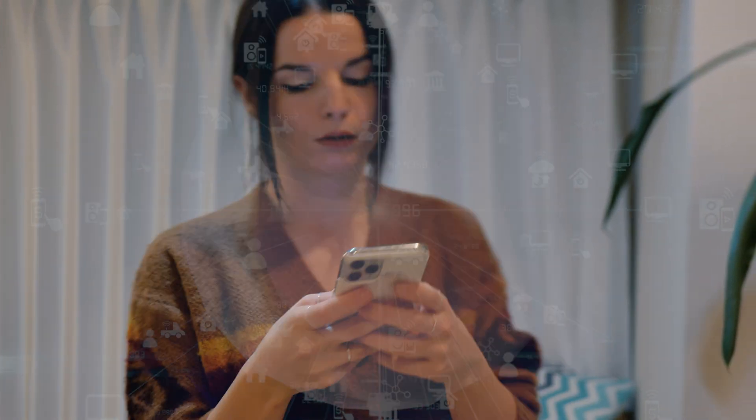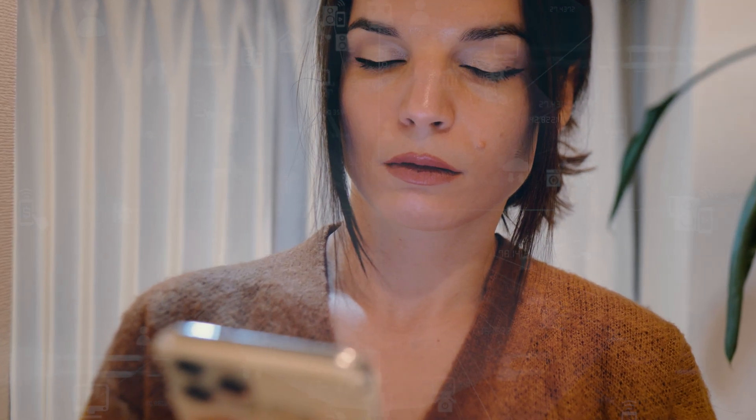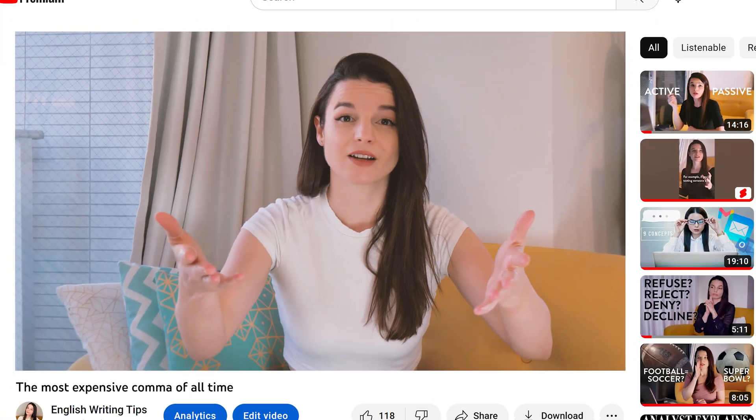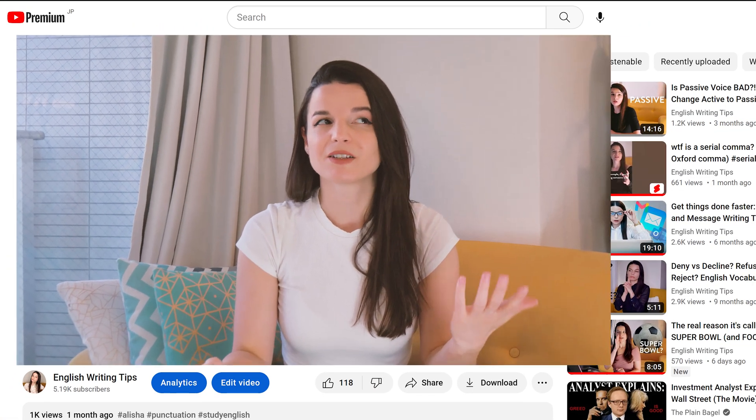Is my phone listening to me? Does Google know everything about me? Why do I get ads for things I talked about with my friends? We hear people referencing the algorithm all the time, especially on social media and in video content. But what actually is this mysterious force that seems to power so much of the internet?